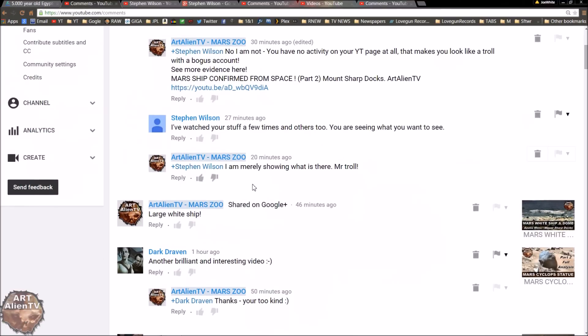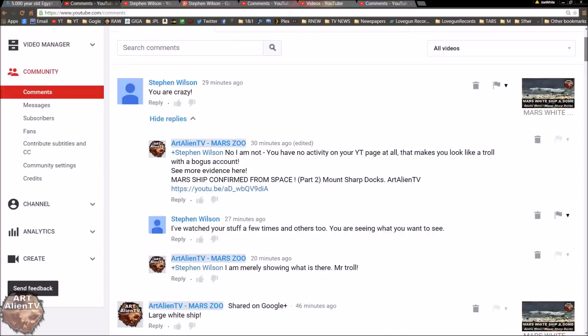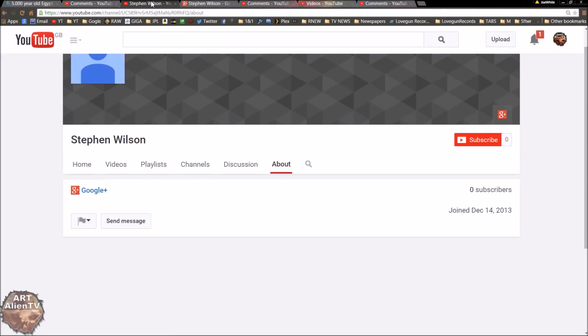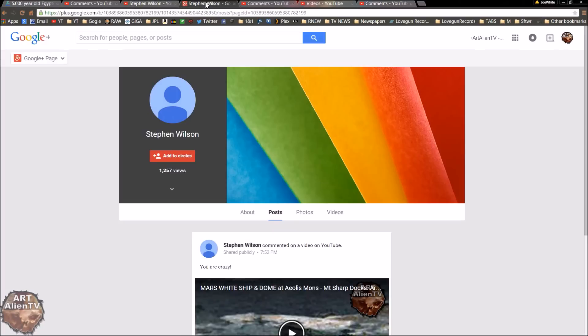And the fact that I've acknowledged that they're a troll straight away is good. Because that normally will deter them from commenting again. Because they know they've been tweaked. All you have to do is look on their YouTube page and then go to their Google Plus page. Simple as that.